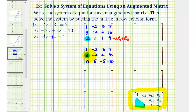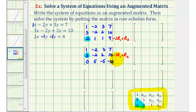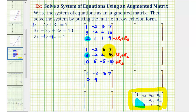Now let's obtain a zero in the second position of row two. Since there's a one in position (1,1), we replace row two with -3 times row one plus row two: -3×1 + 3 = 0; -3×(-2) + (-2) = 4; -3×3 + 2 = -7; -3×7 + 10 = -11. So row two becomes 0, 4, -7, -11. Notice that each element of row three is a multiple of five, so we replace row three with (1/5) times row three, giving us 0, 1, -1, -2.